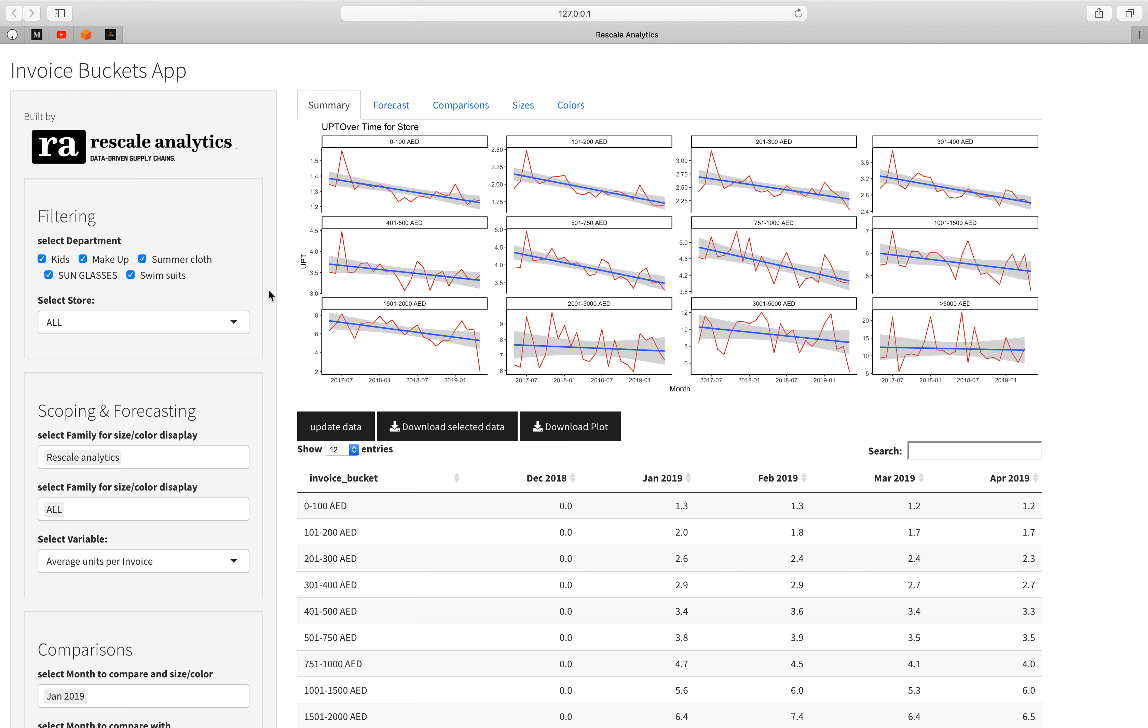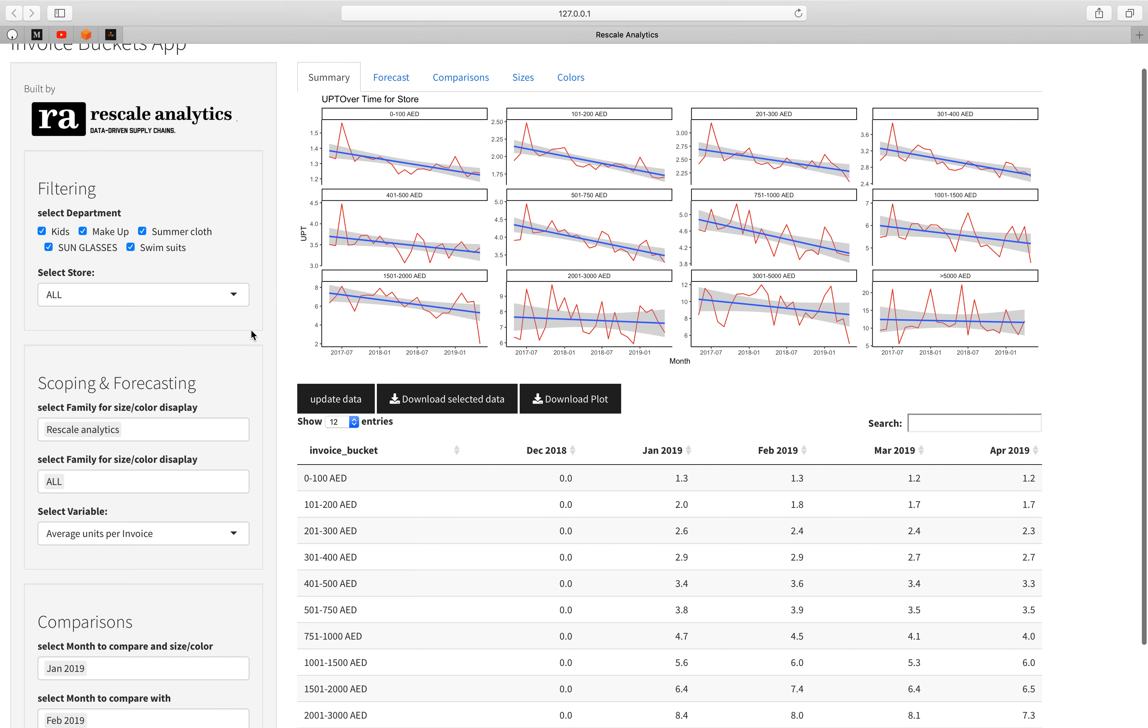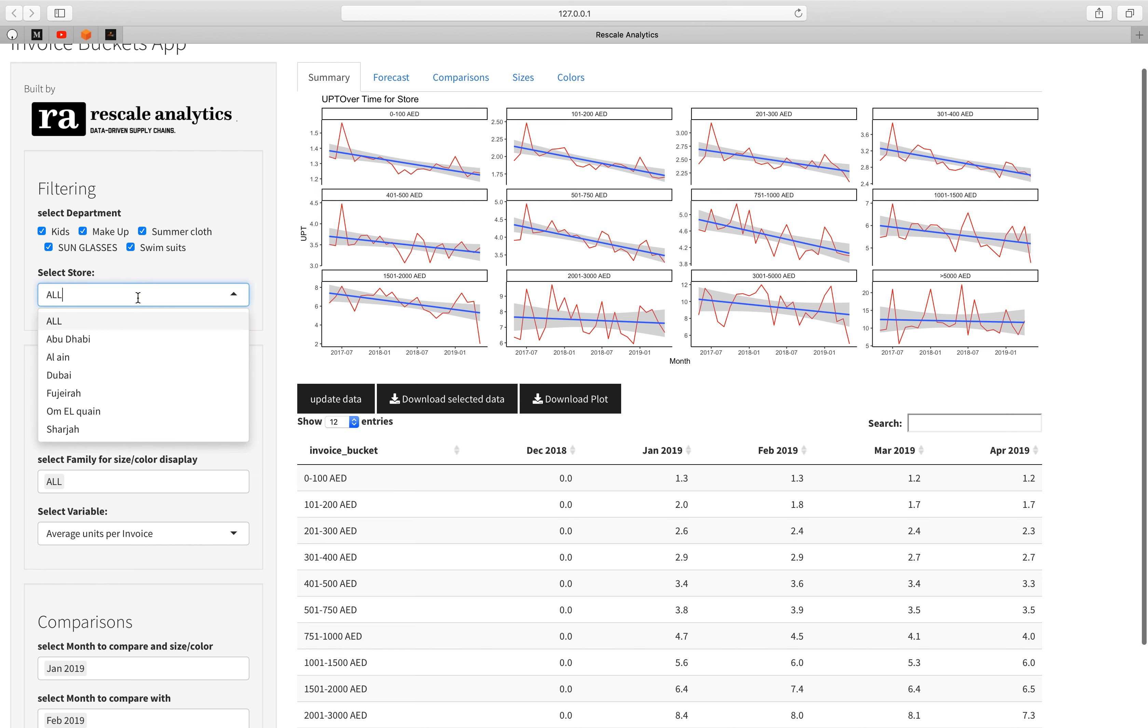The Invoice Bucket application is analysis for this Invoice Bucket. This is not real data but the same methodology we deployed to our clients. Here we have departments. This data is concerning these departments. If you want to filter out other departments we can filter out these departments and we can also select stores if we need to. We can focus on the Dubai store or the Ain store and so on.